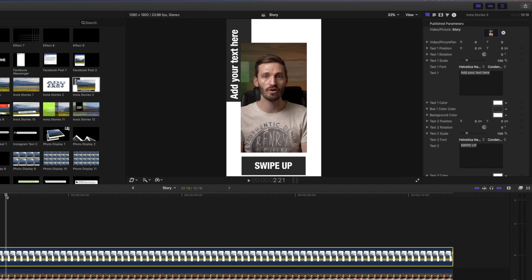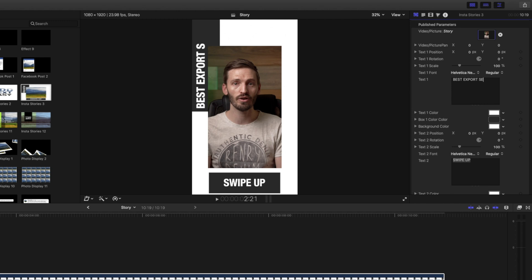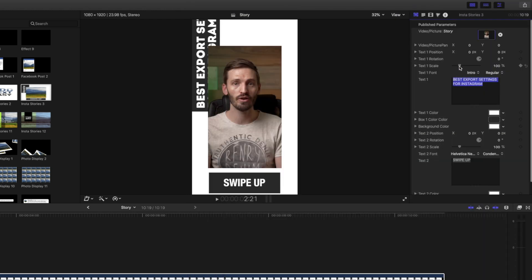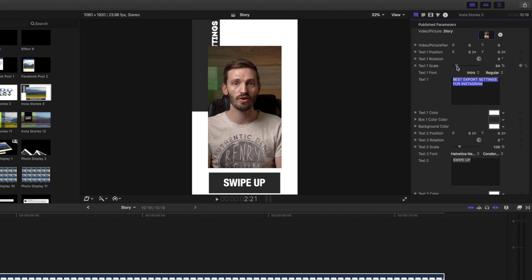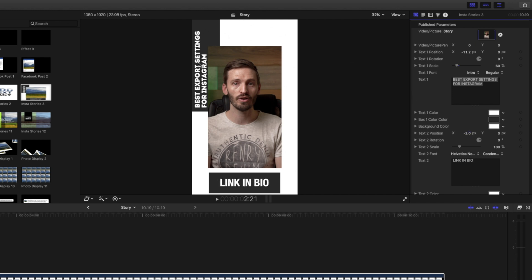I can go ahead and customize it over here. I'll say best export settings for Instagram and I want to change the font here. I'll select intro and I'm just going to scale this text down to fit. Let's say about 60% will do and then I'm going to just reposition this text over to the left. I'll go ahead and change the swipe up text to link in bio. I'll also reposition that.